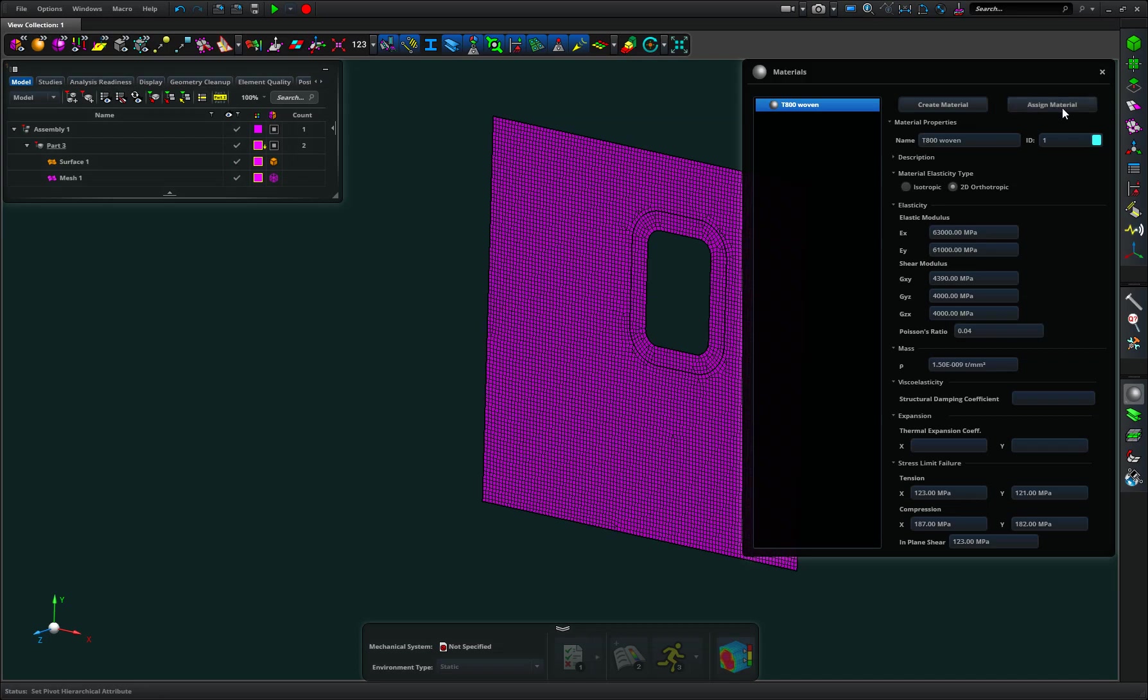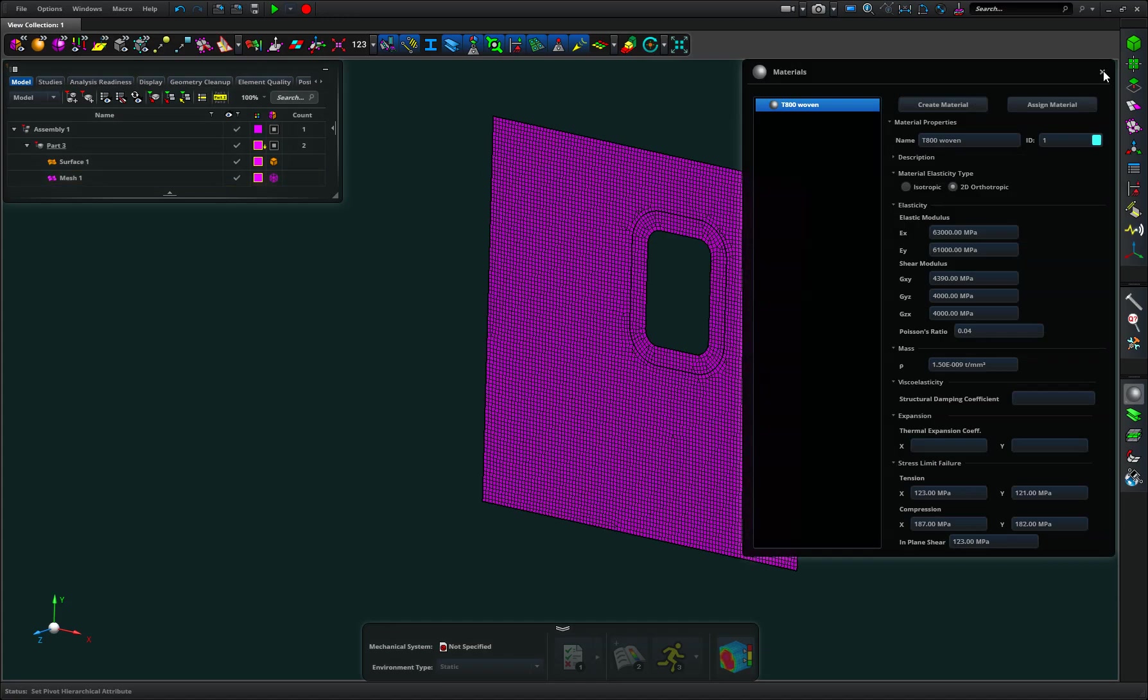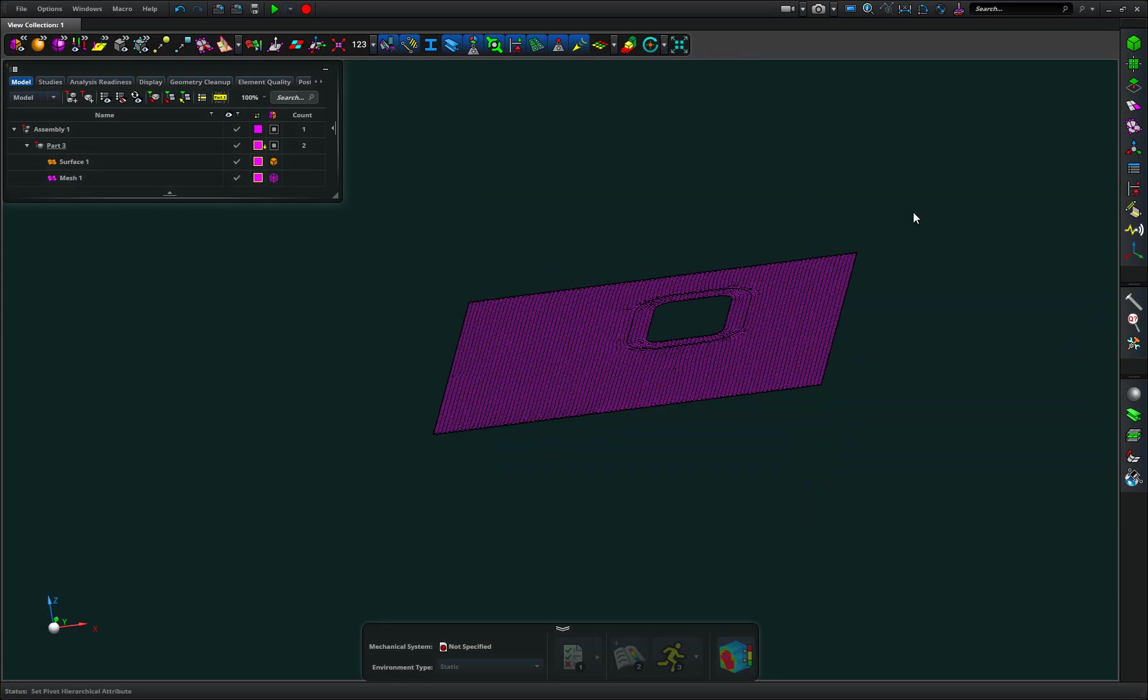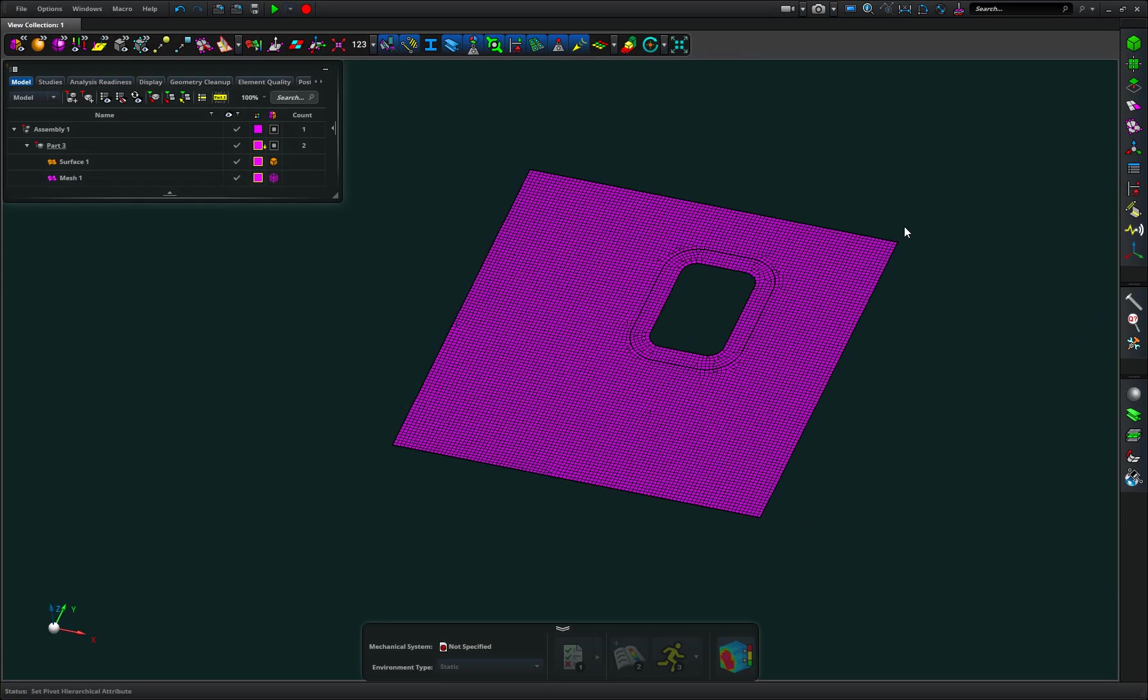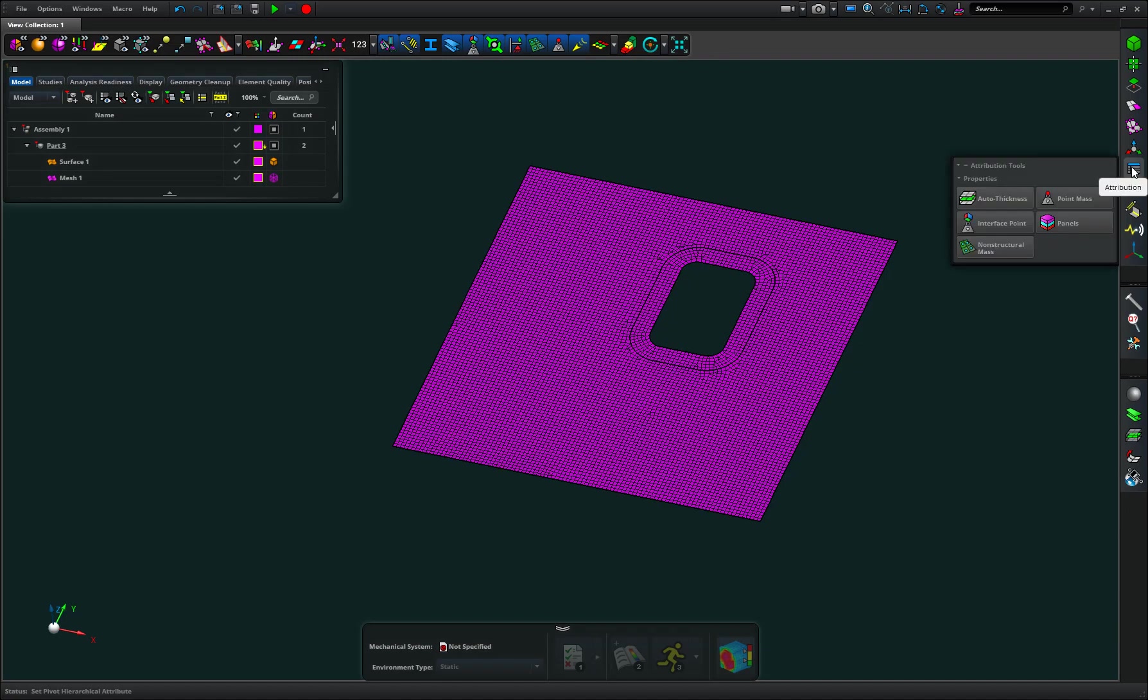Now normally in an isotropic material I would just hit assign material and pick the part, but because I need to define a stacking sequence we need to turn this into what Apex calls a panel.